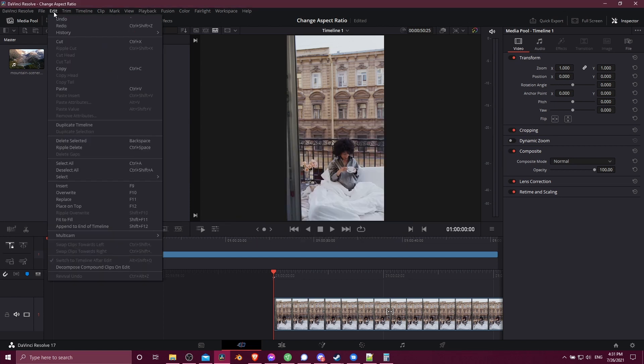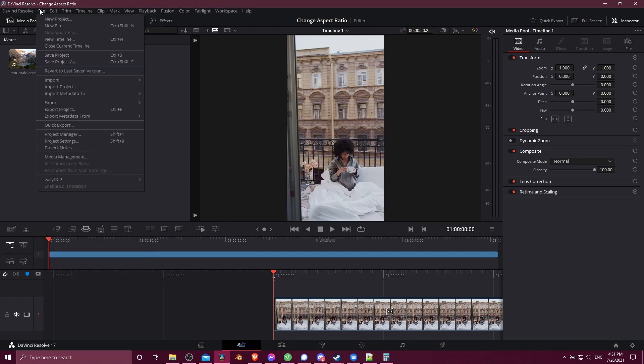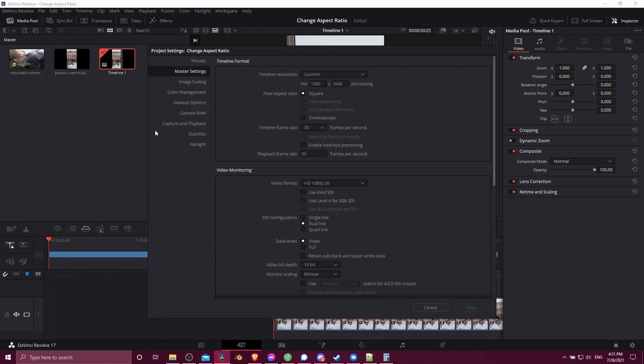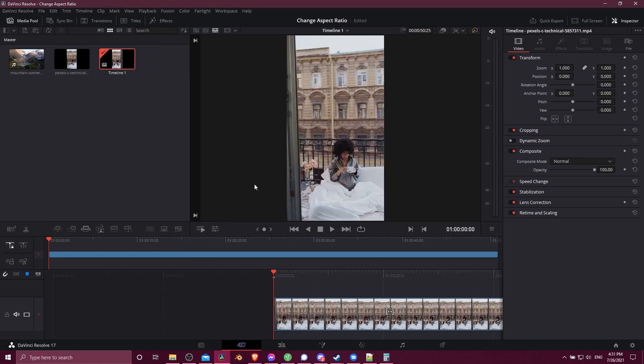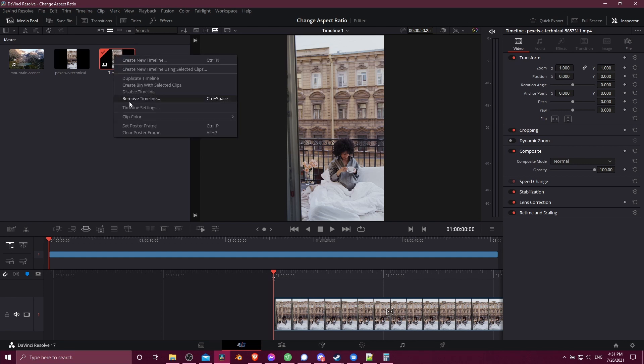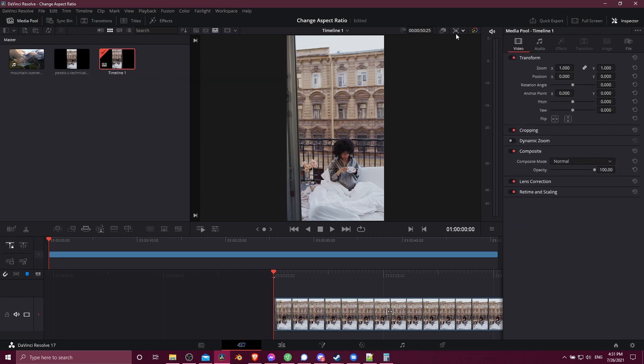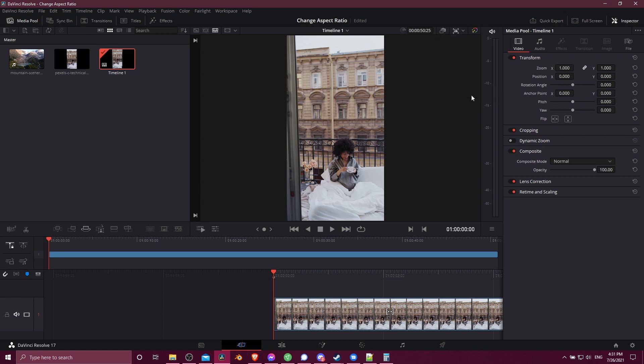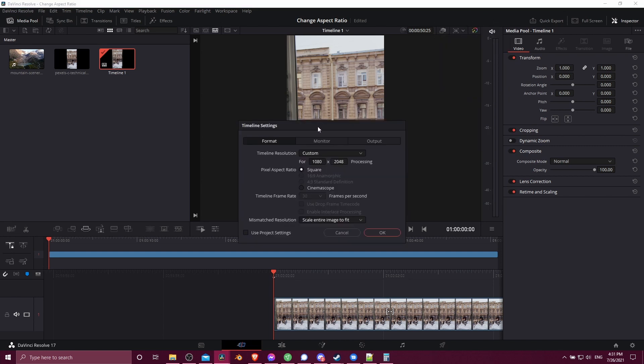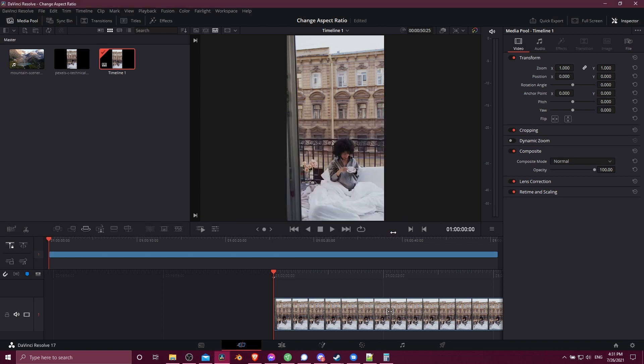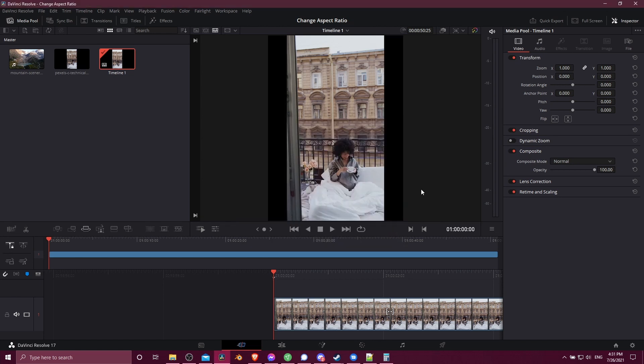So if I go up to file and project settings, and then we change this number to something else, I'll just type in 1500 hit save. We can see that that doesn't update down here because we don't have use project settings checked. But if I right click go to timeline settings, or you could also left click over here, go down to custom timeline settings, it's going to give you the same window. You can just check use project settings hit OK. And now it's going to match the settings for our project rather than custom settings for the timeline.